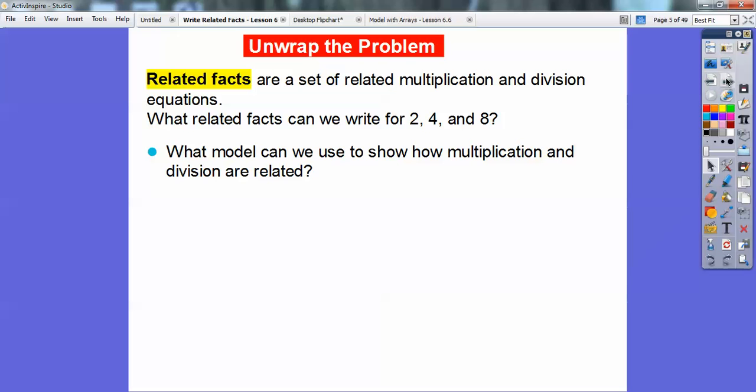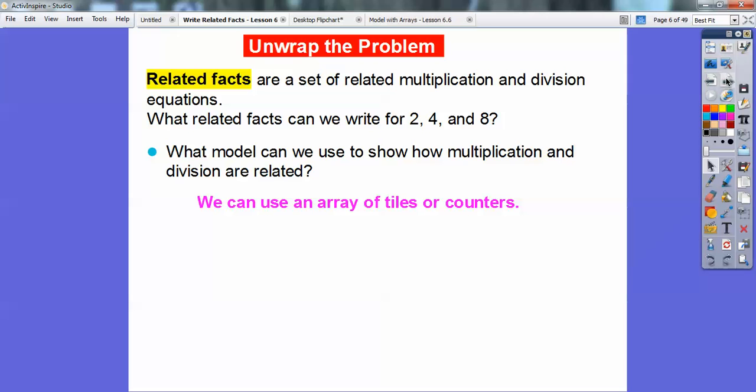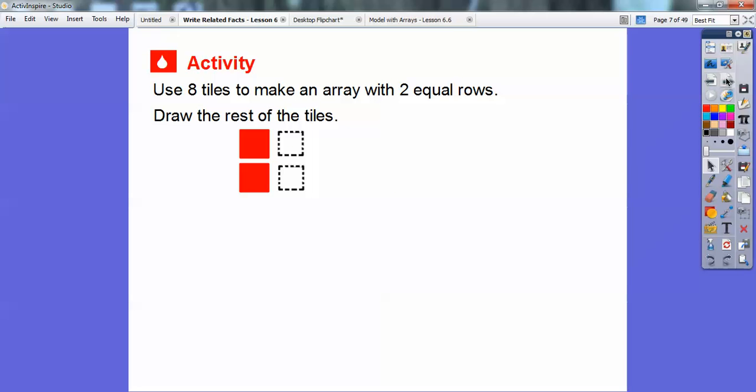What model can we use to show how multiplication and division are related? We've done arrays, so we'll use arrays of tiles or counters in this lesson to show how multiplication and division are related.